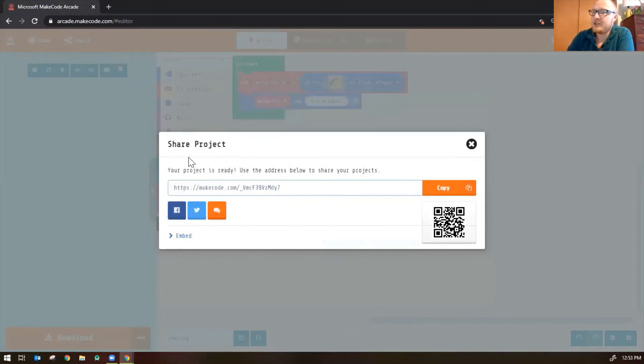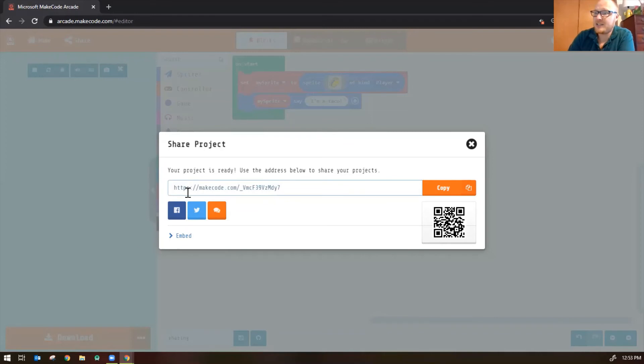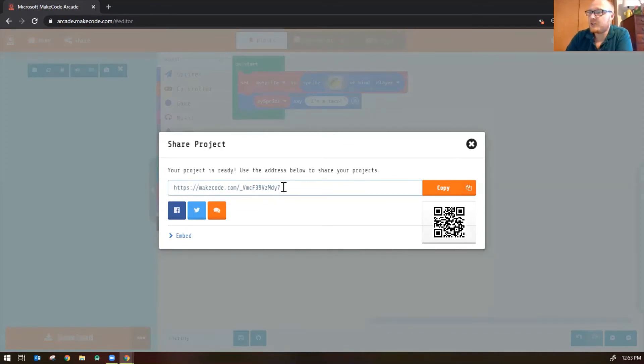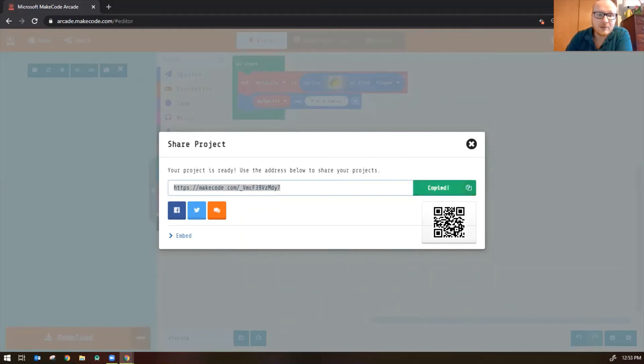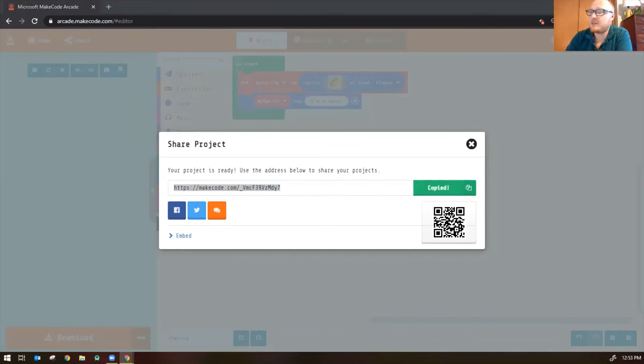And there you go. Your project is ready to share. This is the URL address that you're going to paste onto Canvas, whatever the assignment is. So you're going to copy this. You can click the copy button right there conveniently. And now let's go ahead and paste that onto our specific Canvas assignment.